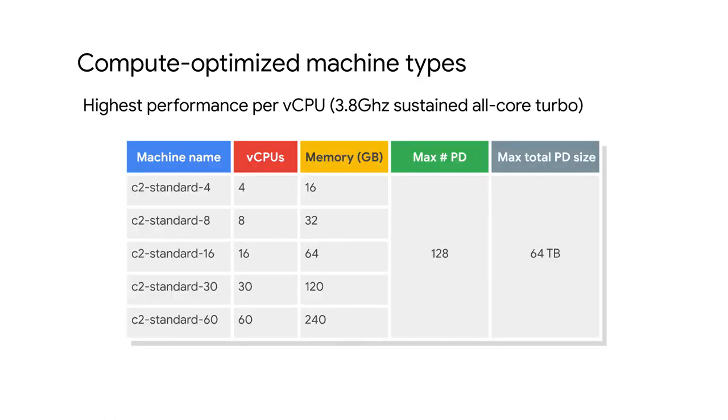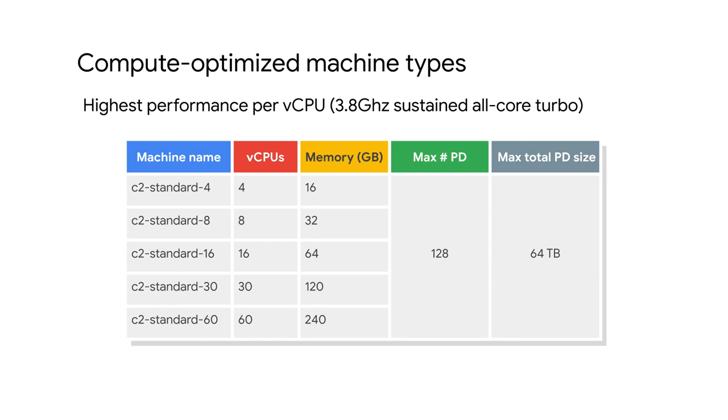Compute optimized machine types are ideal for compute-intensive workloads. These machine types offer the highest performance per core on Compute Engine. Built on the latest generation Intel scalable processors, Cascade Lake, C2 machine types offer up to 3.8 gigahertz sustained all-core turbo and provide full transparency into the architecture of the underlying server platforms, enabling advanced performance tuning. C2 machine types offer much more computing power, run on a newer platform, and are generally more robust for compute-intensive workloads than the N1 high-CPU machine types.